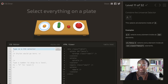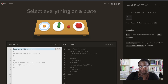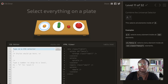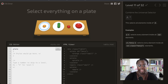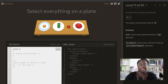Next up, we're going to use the universal selector again and combine it with a type selector to grab everything that's on a plate. By specifying the type 'plate' and the universal selector, we're saying grab everything that is on a plate — it doesn't matter what it is, as long as it's on the plate.